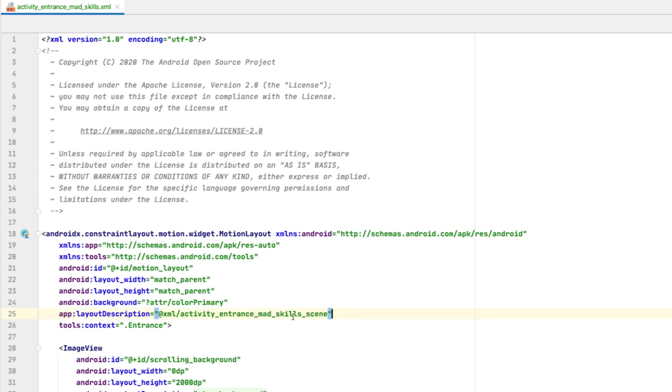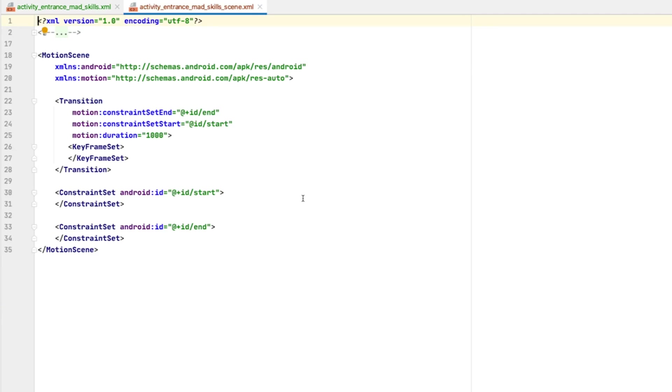If we click into the MotionScene, we can see that Android Studio created two constraint sets for us. One labeled Start, and one labeled End. A constraint set describes the constraints, sizes, and other attributes for all views in your layout. Here, both the Start and End constraint sets are empty, so it will use the constraints from the layout. A constraint set represents a static positioning of all the views in a MotionLayout.